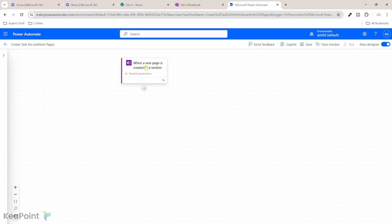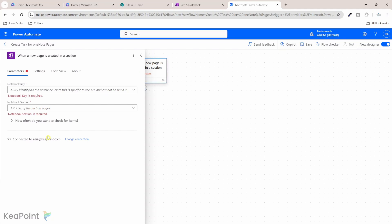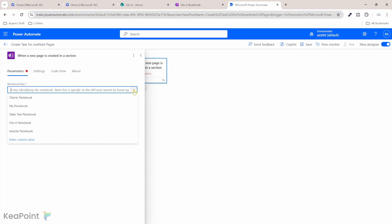First thing I need to do is I need to provide the parameters for the OneNote. So if I click on this trigger, if you're not connected, you can connect it or change the connection if you want to use a different account. So I will select this notebook key drop down. It will show me all the notebooks present in this environment.